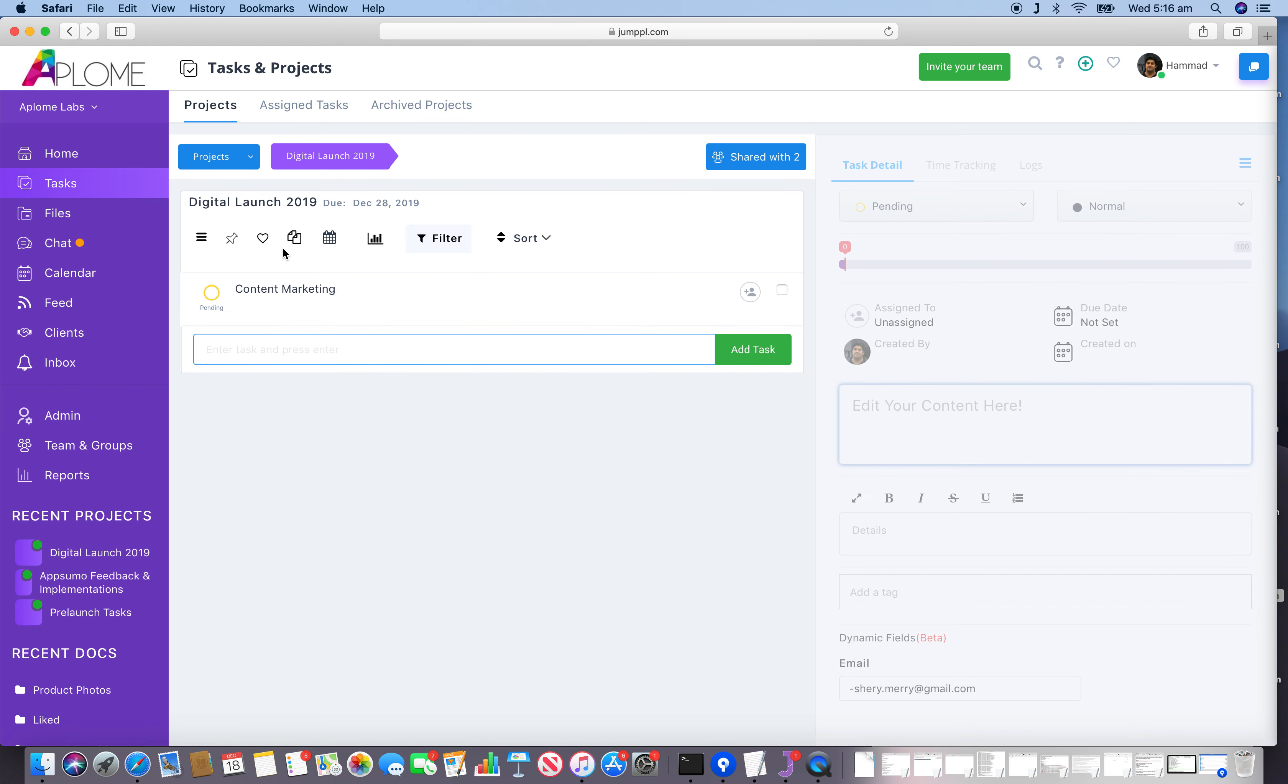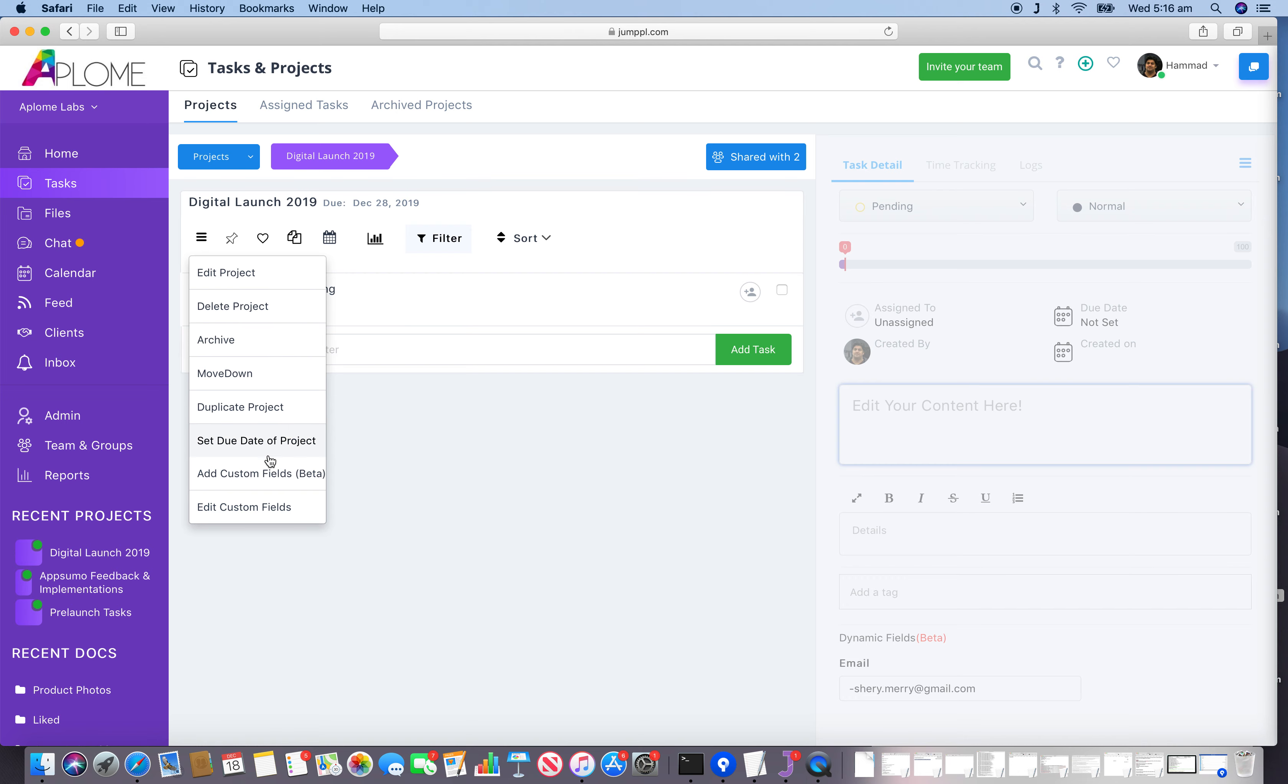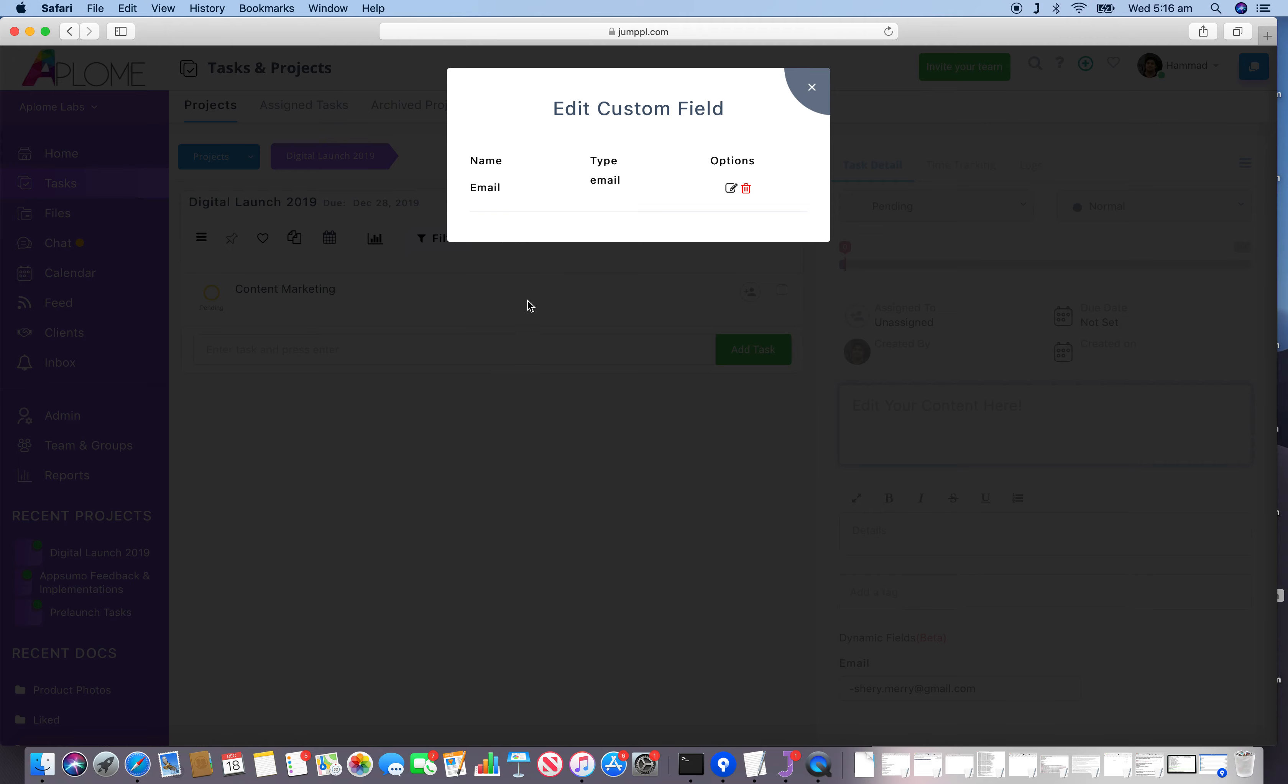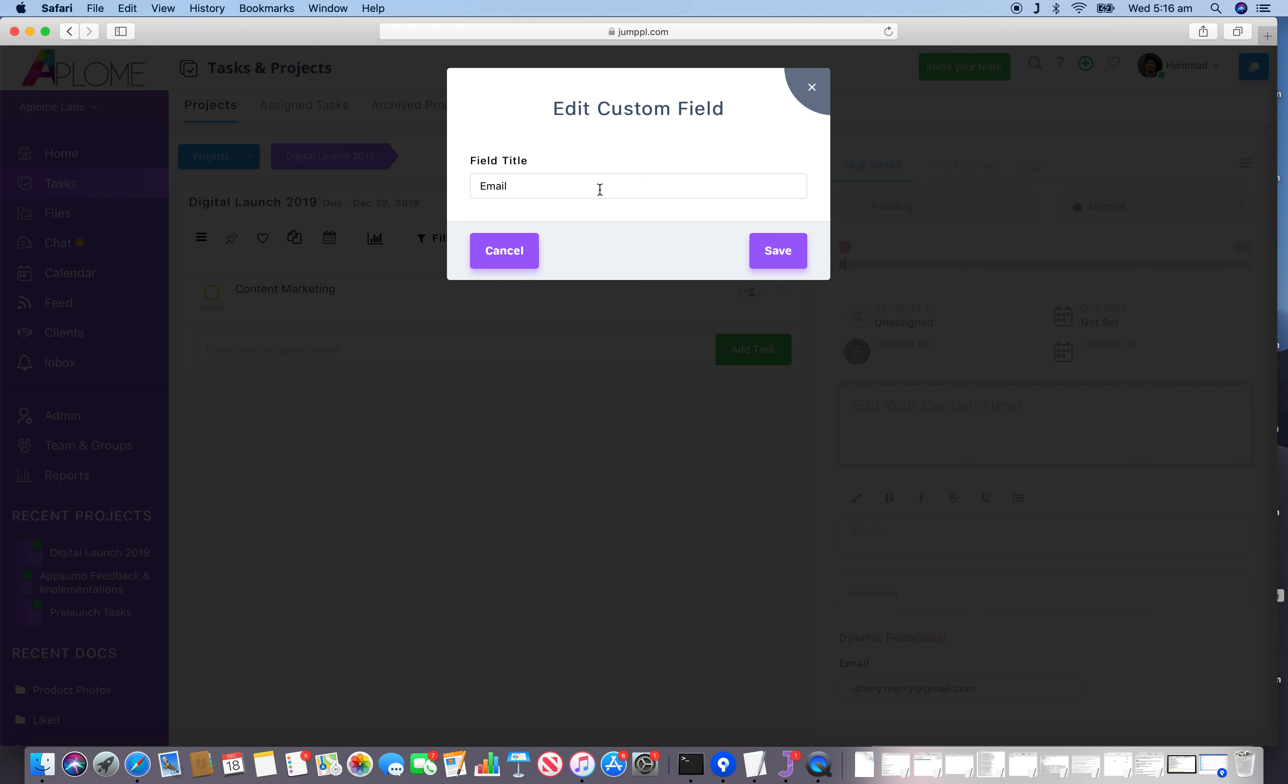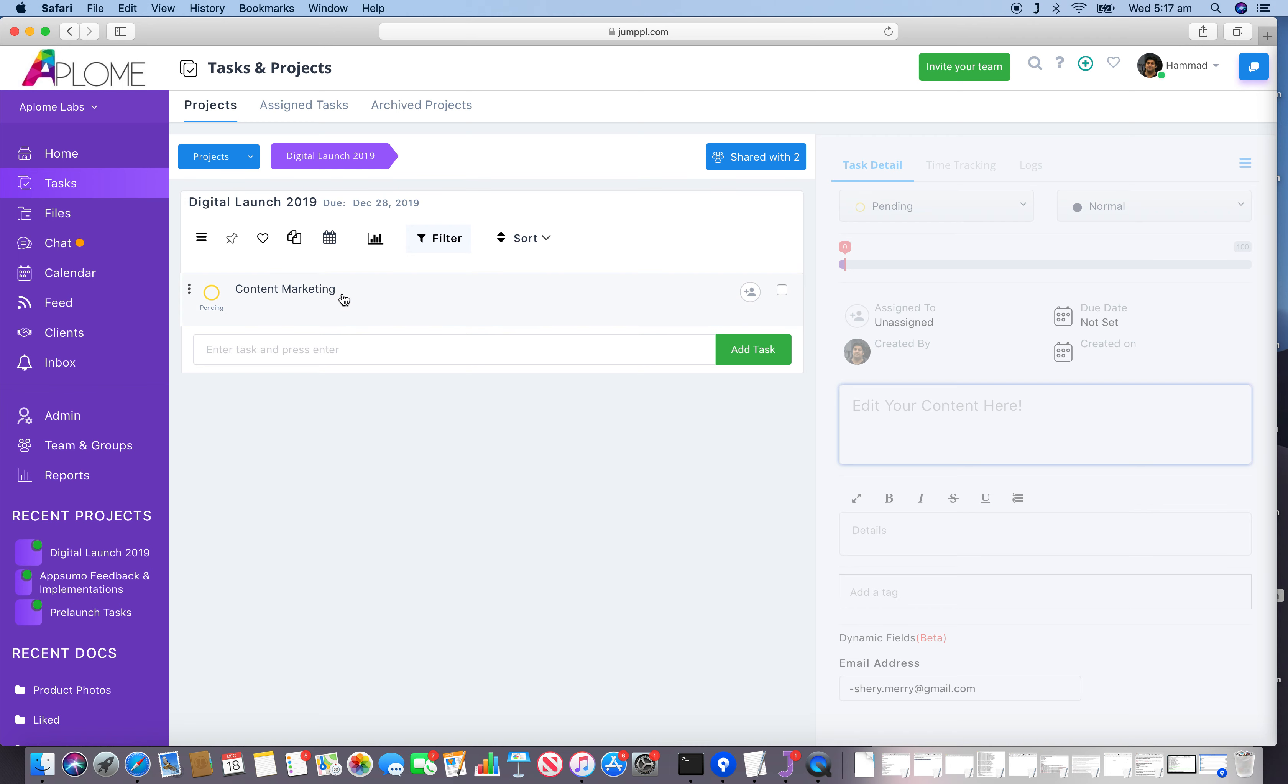That gets saved automatically as usual. We can always go back and edit these custom fields as well, any changes that we want. Make the changes, hit the Save button, and the change has taken effect.